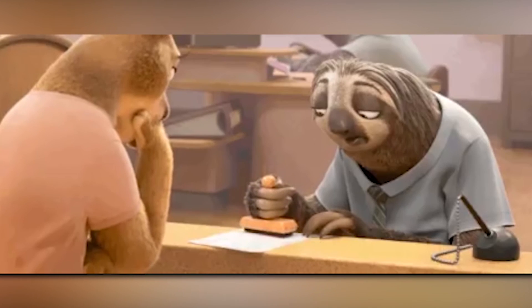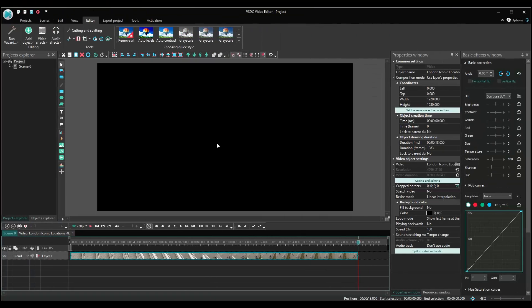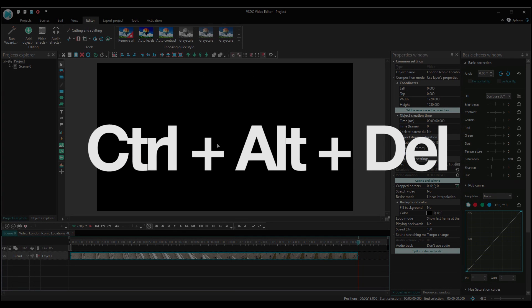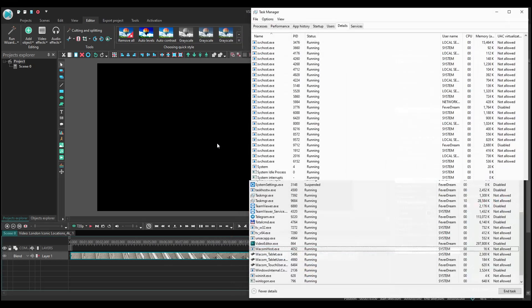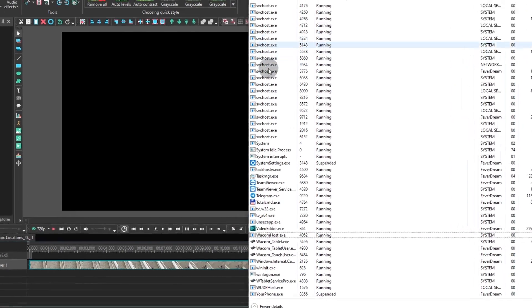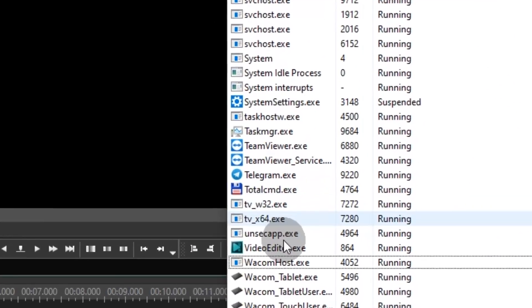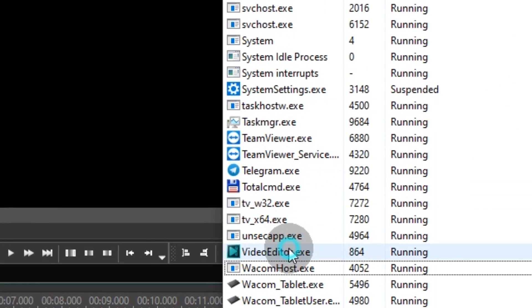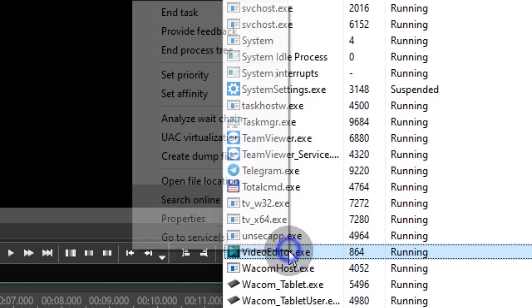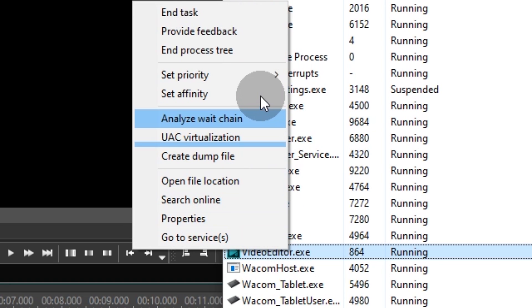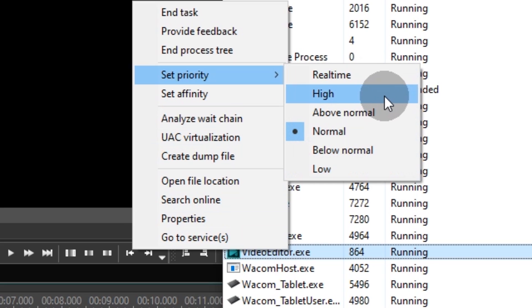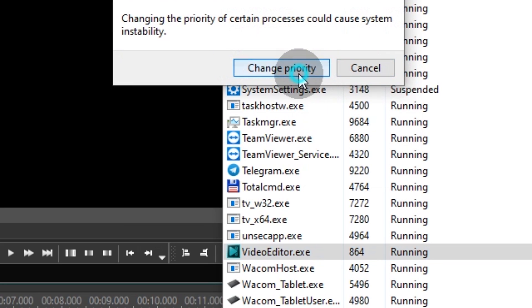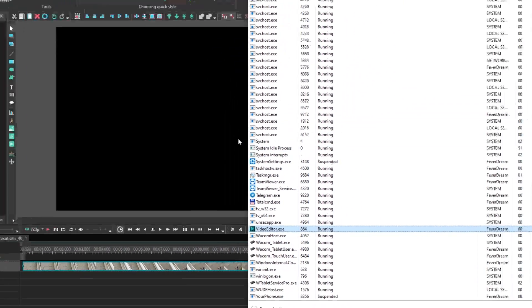So here's how to fix it. Open Task Manager by using either the Ctrl-Alt-Delete keyboard shortcut or Ctrl-Shift-Escape. Next, hit the tab named Details and look for the process titled Video Editor XC. Make a right mouse click on it and look for the option Set Priority, then select Real Time or High. Go back to the video editor and hit Play.